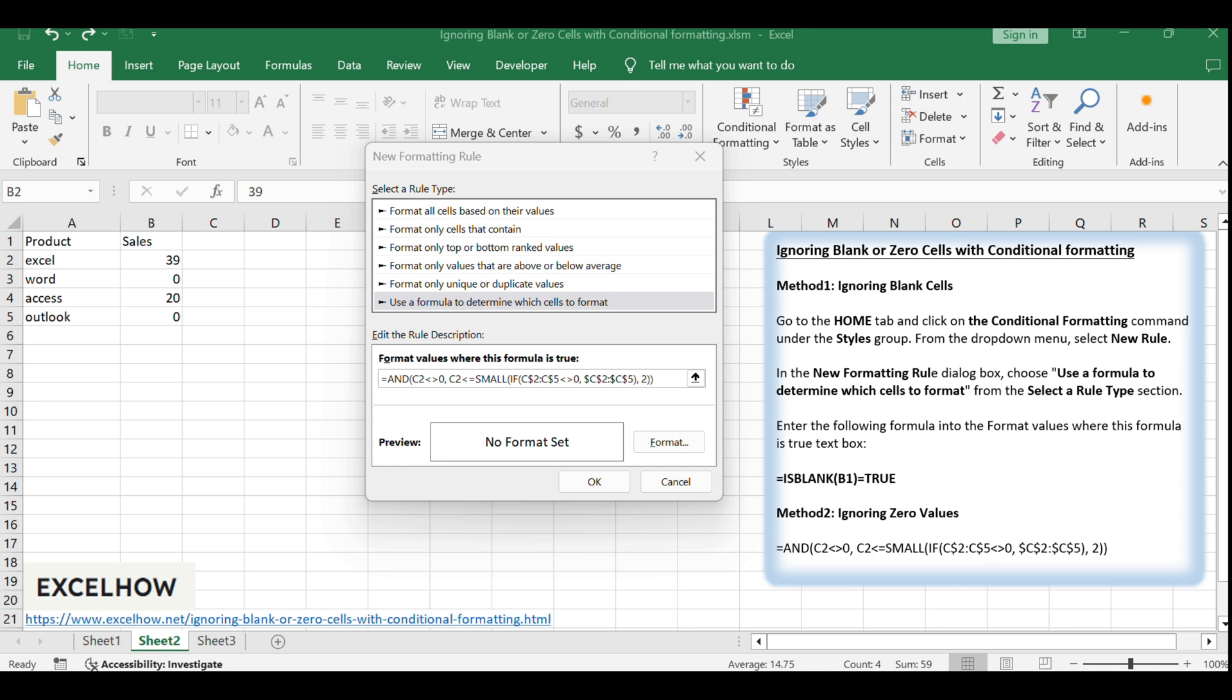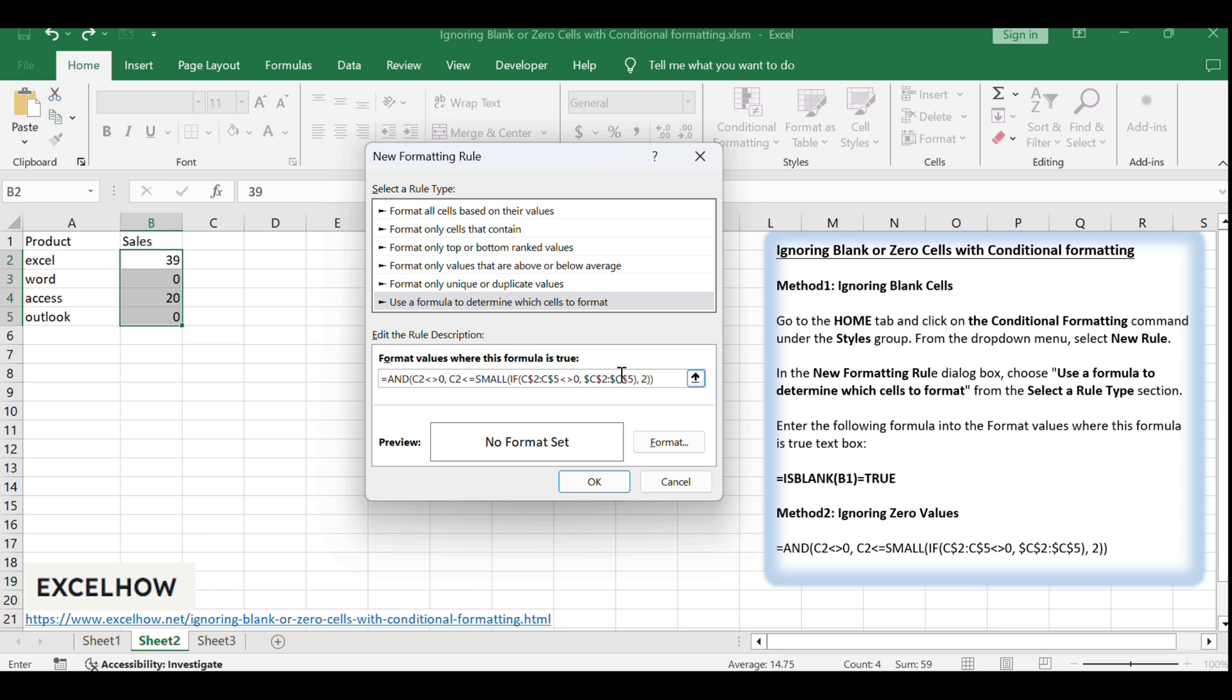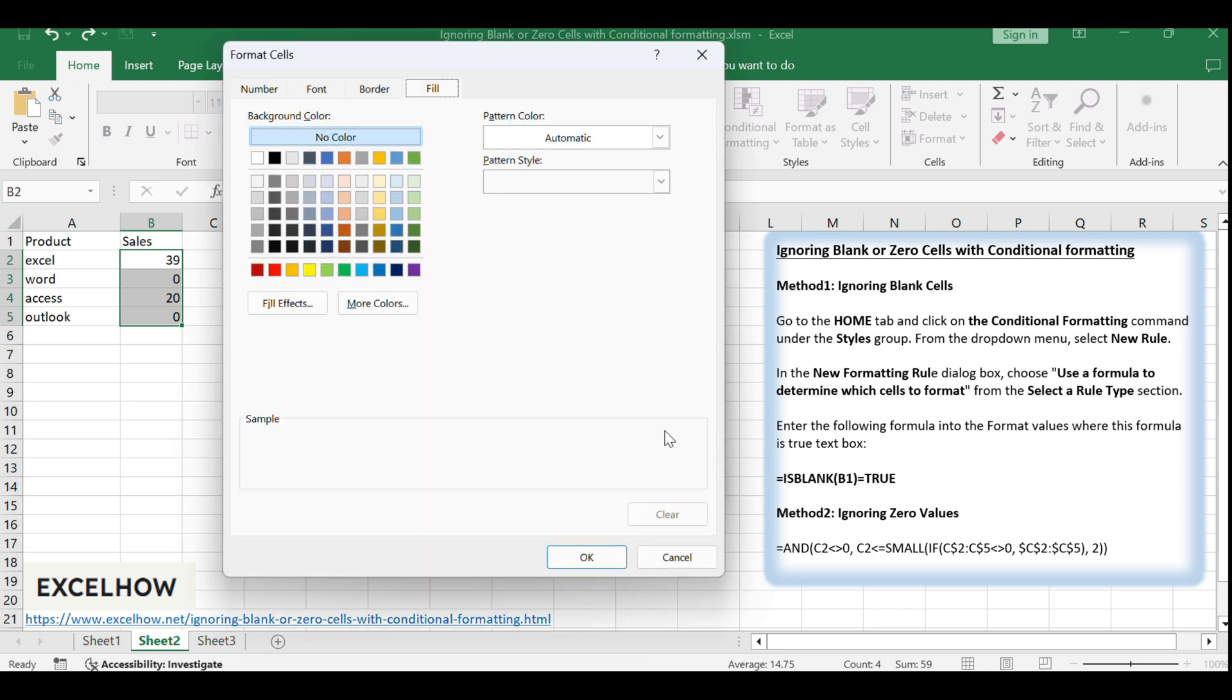This formula uses a combination of IF, SMALL, and N functions to identify cells that are not zero and meet certain conditions. Click the format button and switch to the fill tab in the format cells dialog. Choose a background color that will be used to highlight cells that meet the condition.